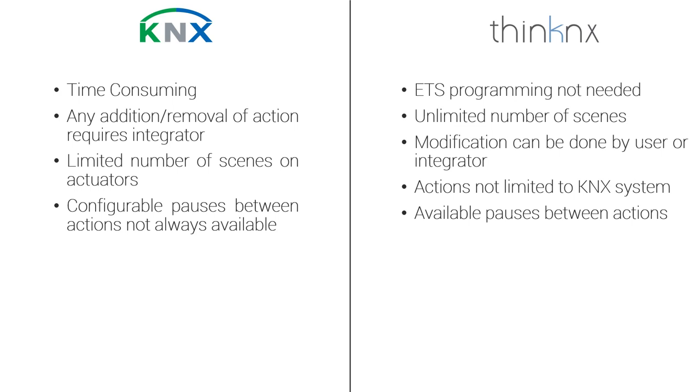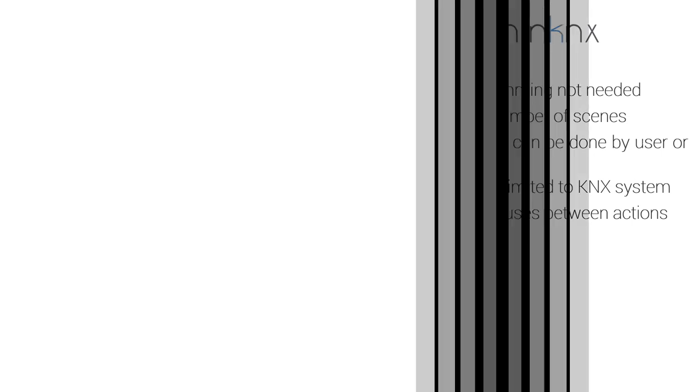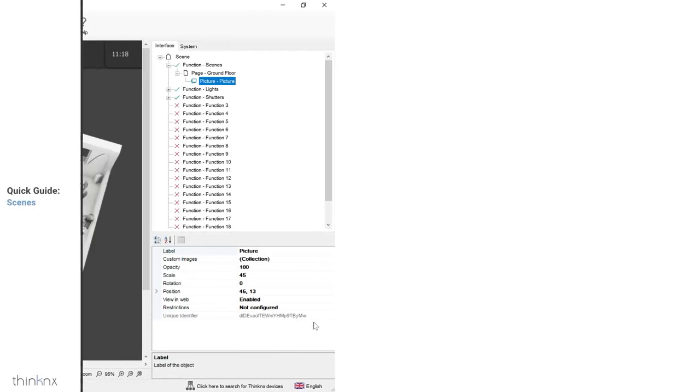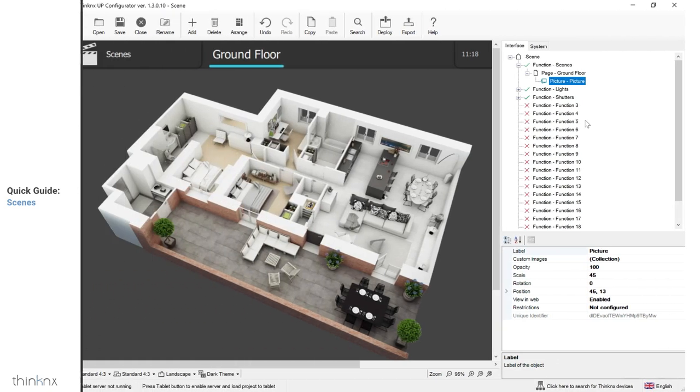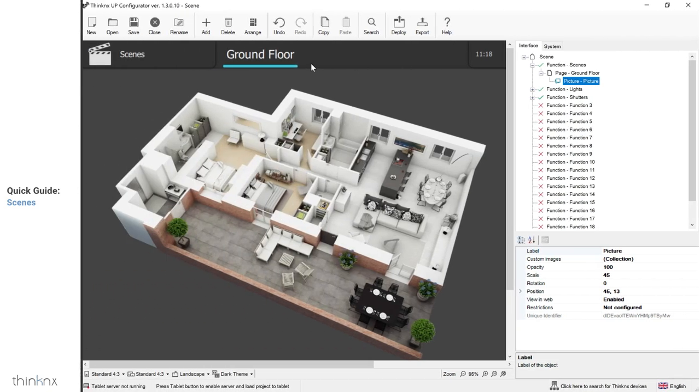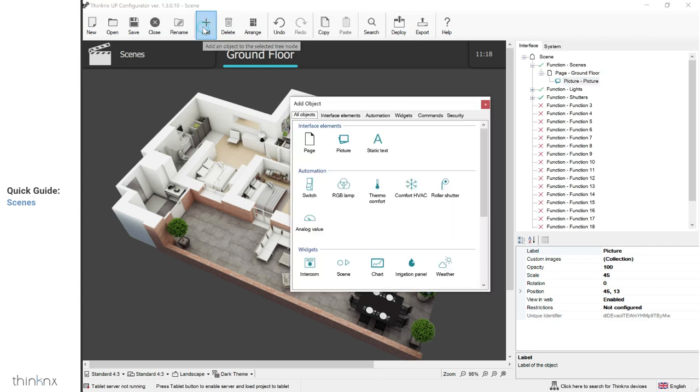When configuring the project, you can create a button to launch a normal scene or link it to a Think-nX scene. In the next section, we will show you how to configure both types. First, let's start with the Think-nX scene. Go to the page where you would like to add your button, click on add, and select the scene object.